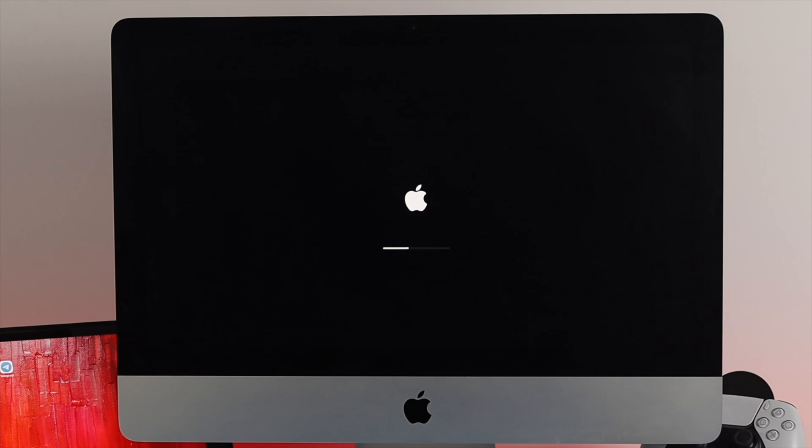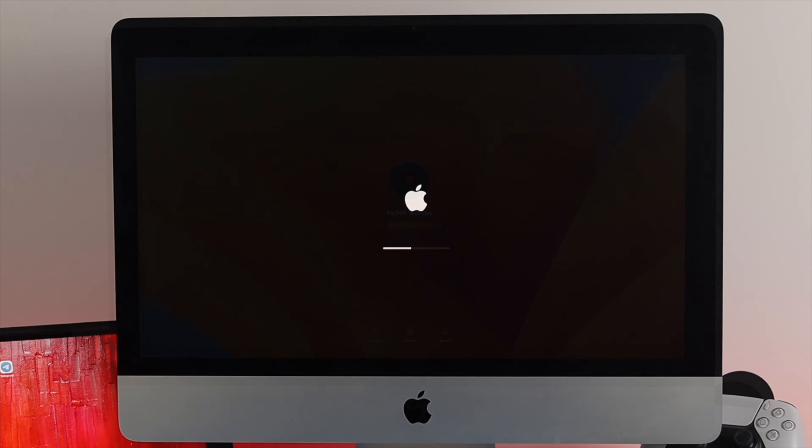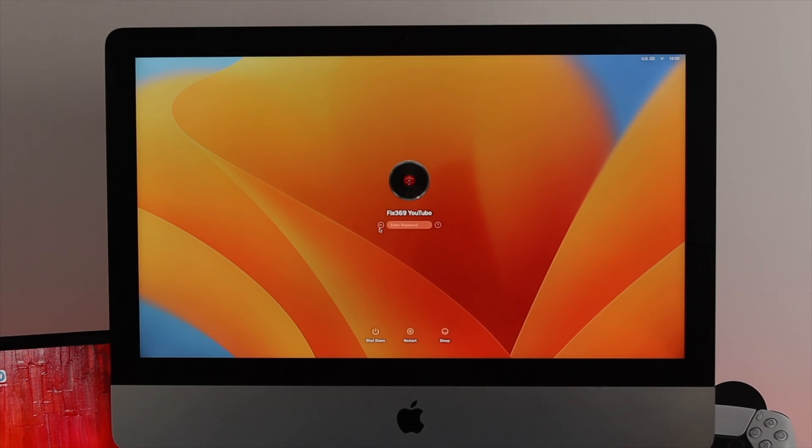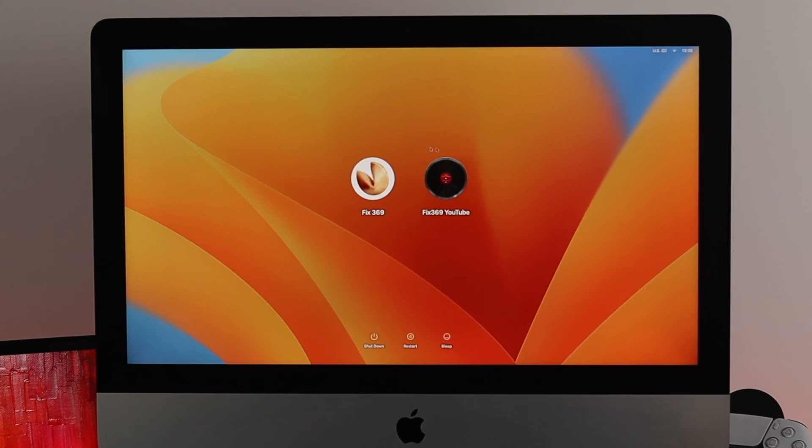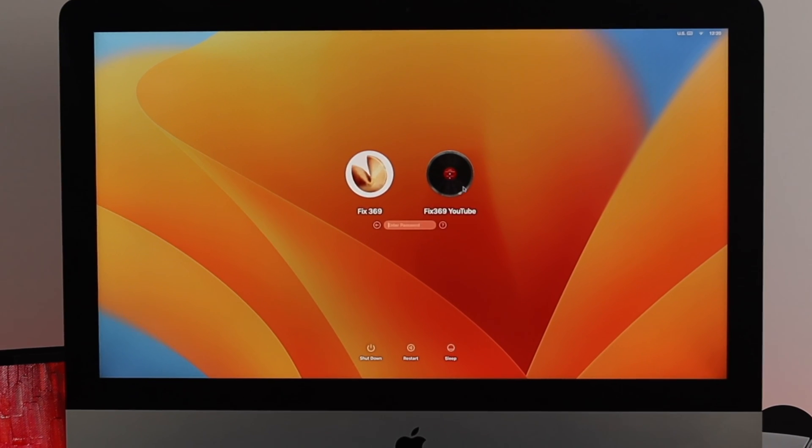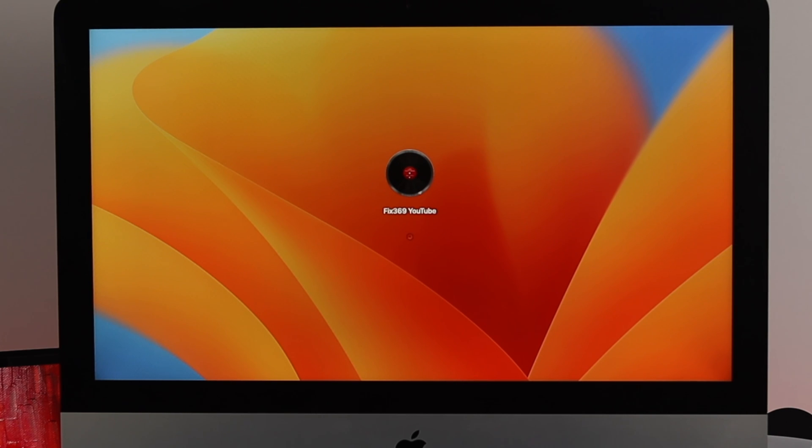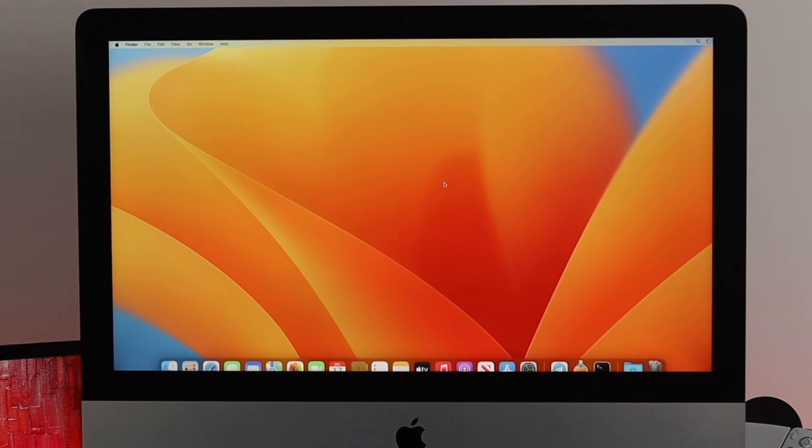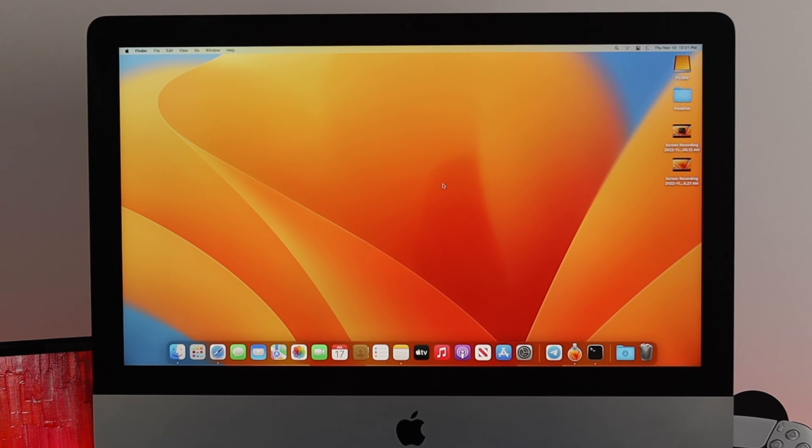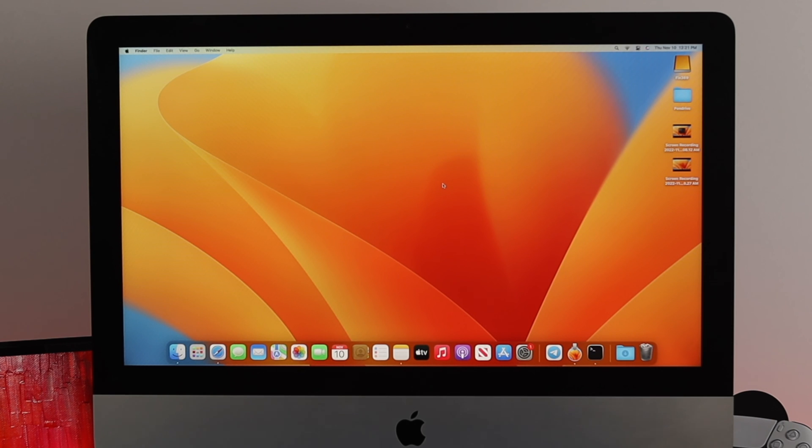As you guys can see, I've just reached my computer and it's going to ask me for the password. If I enter the password that I've just changed from my iMac, it will let me get access to my iMac. That's how you need to change the password or reset the password on your iMac with macOS Ventura.